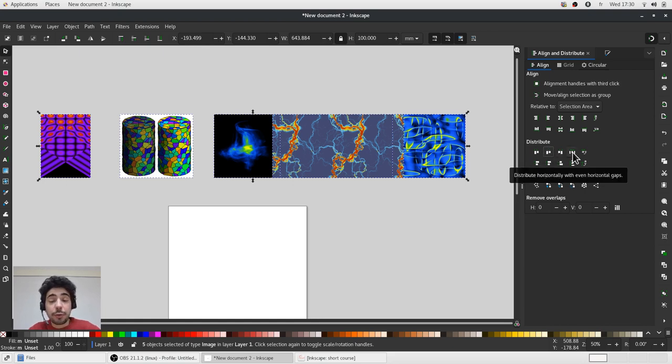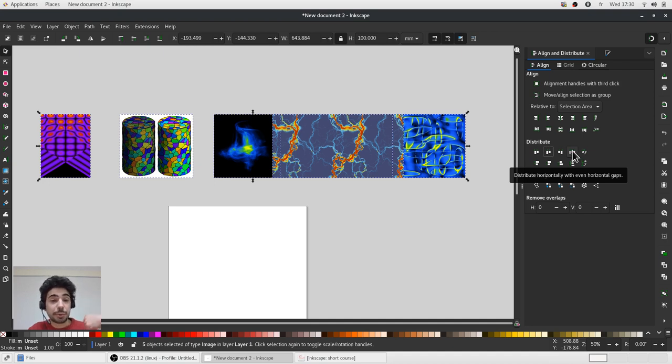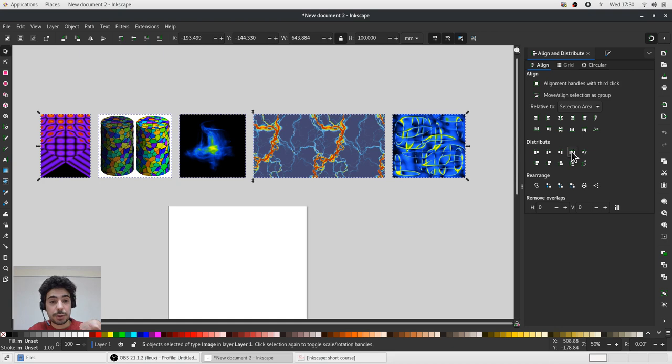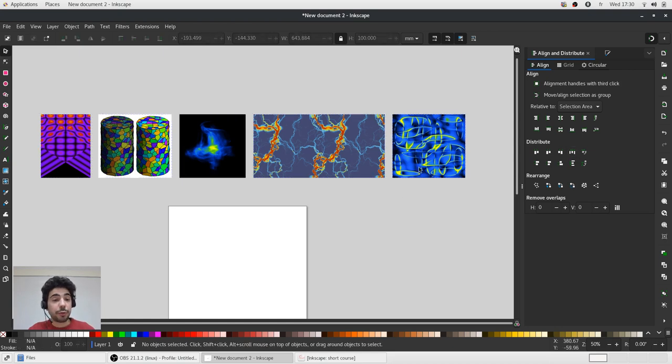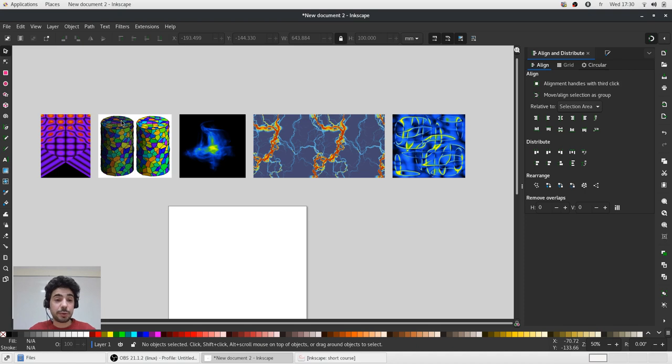Therefore it would be better to keep the equal distance between different objects like this. Okay. Now they are perfectly aligned and also the spacing between objects remains the same.